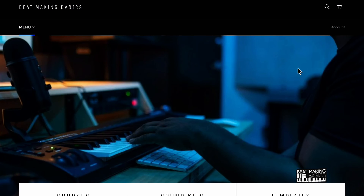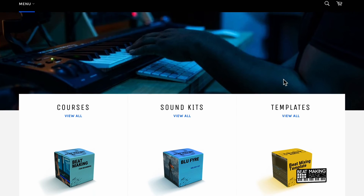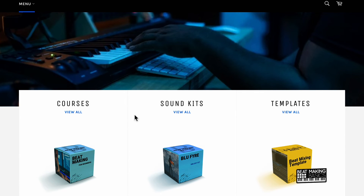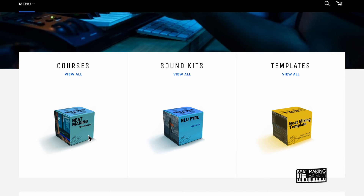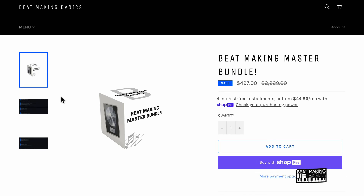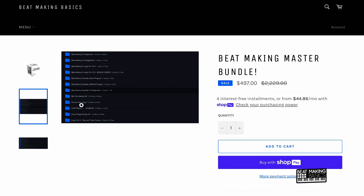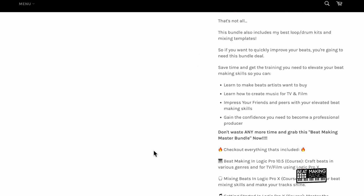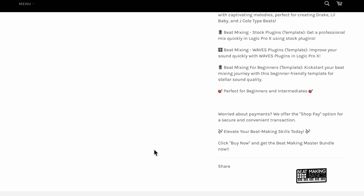Real quick — did you know we have something called the Beat Making Master Bundle? We have all these courses you can get from beatmakingbasics.com — courses, sound kits, and templates. The Beat Making Master Bundle comes with everything on our site. If you really want to take your beats to the next level, grab this bundle. It comes with everything we offer, including all future updates — new courses, sound kits, loot packs, templates. You can use Shop Pay to make payments or just pay for it right now.